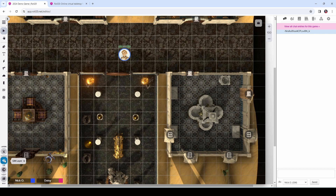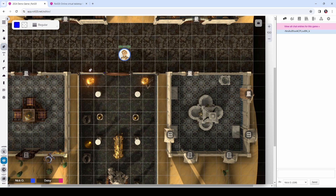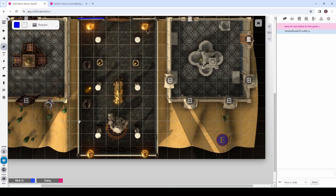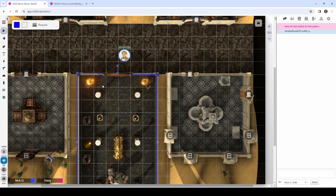Now what we want to do is set up the dynamic lighting walls. I'm still on the GM layer. I'm going to grab my draw tool and go to polygon, and I'm going to draw in the lines for the dynamic lighting layer — trying to do this all as one single object rather than having individual dynamic lighting lines. I'll right-click to complete it, then switch back to the select tool. We're going to highlight the dynamic lighting object we just drew and run that selected token ID command again, which gives us back a new ID representing that dynamic lighting object.